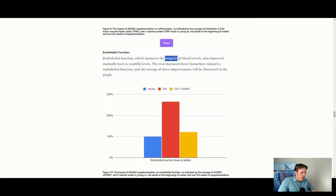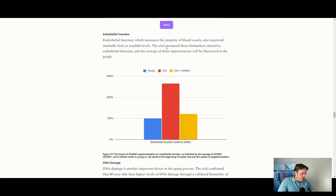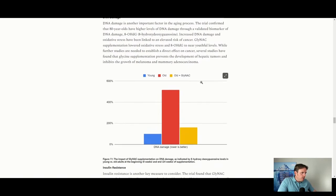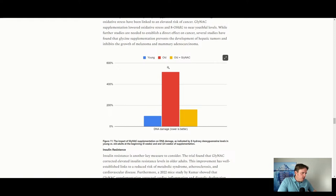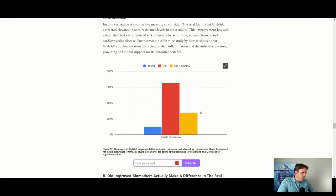Also endothelial function — integrity of blood vessels — is very important because the biggest killer is cardiovascular health: strokes, heart attacks, cardiovascular disease. The older group shows higher endothelial inflammation, and when you take NAC and glycine, there's a big drop. DNA damage follows the same pattern — higher in older, lower when younger, and with glycine and NAC in the older group, a big drop.